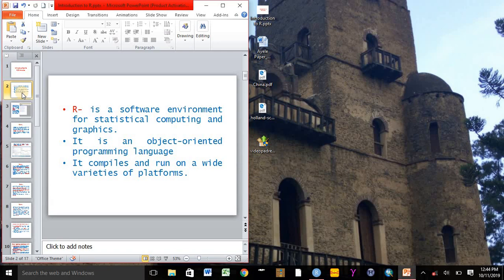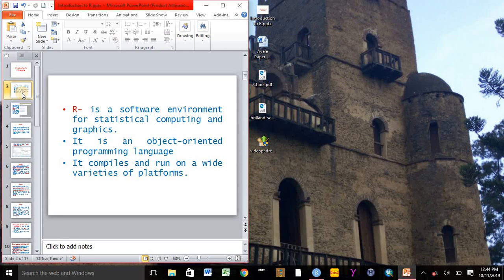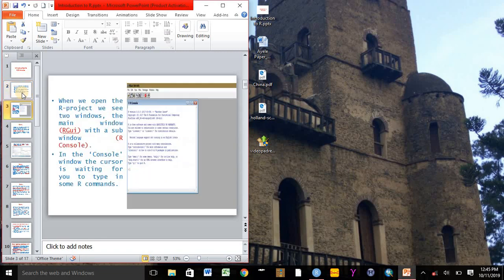That means for Windows, Unix, and other types of computer platforms. When we open the R project, we see two windows: the main window, which is R GUI, with a sub window which is R console.